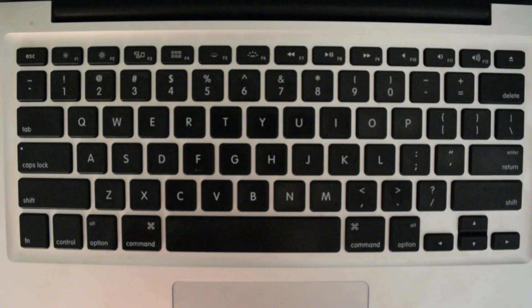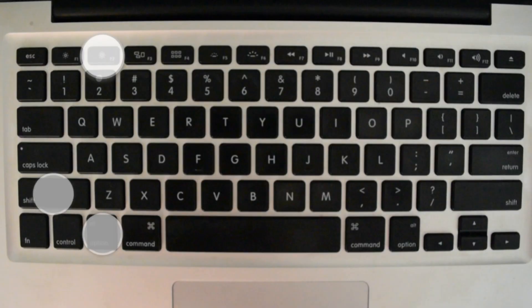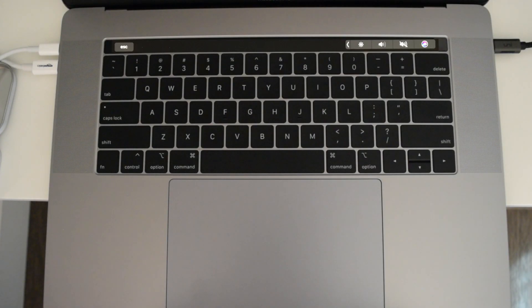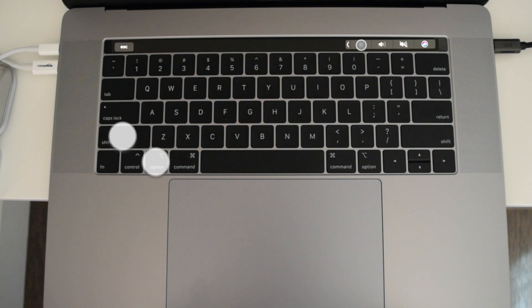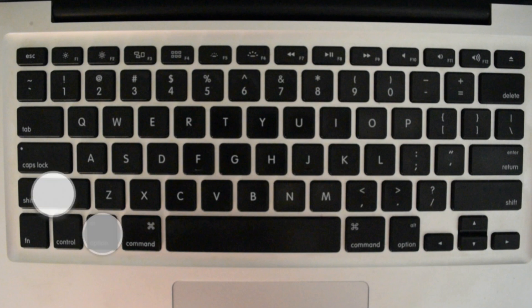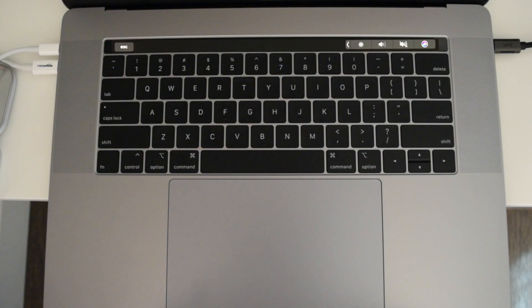Number 8: adjust volume and brightness at smaller intervals, like quarters. To adjust brightness, hold down Option, Shift, and the F1 or F2 keys. Or if you're on a MacBook 2018 with a touch bar, hold Option+Shift and the brightness icon. To adjust sound, hold down Option, Shift, and the F10 or F11 key, or your sound icon on the touch bar.